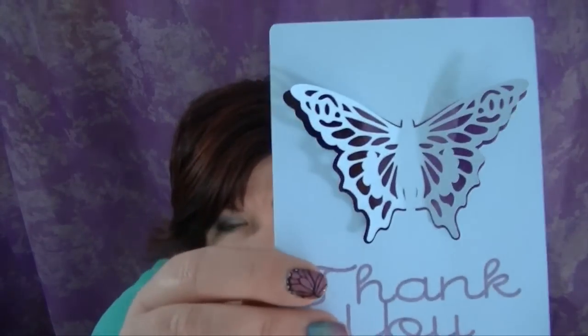Hey everyone! It's Melody Lane and I'm going to show you how to make this butterfly.